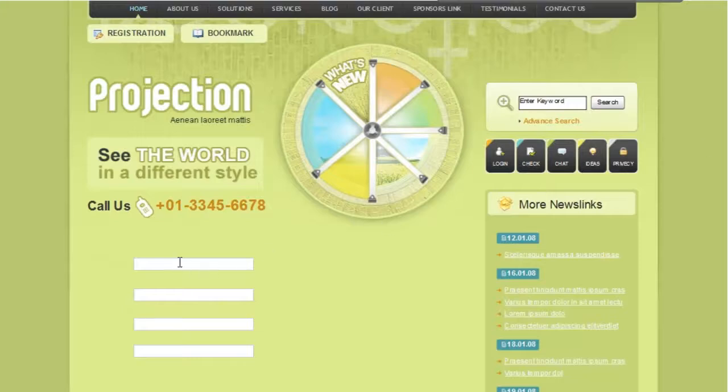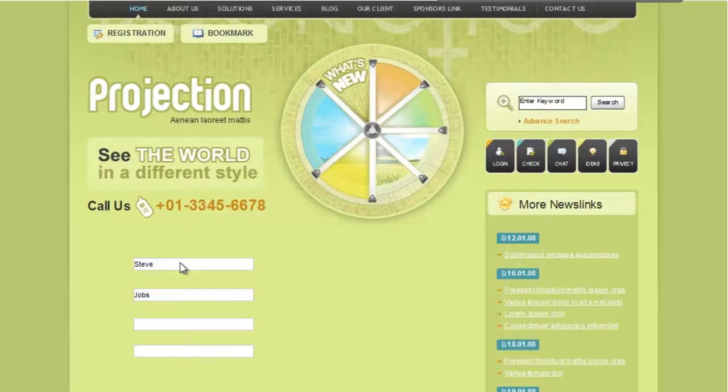The switching order depends on the component's hierarchy on the page. You can easily change it using the Outline panel. However, if you want to change the order of this behavior, you can follow these four easy steps.